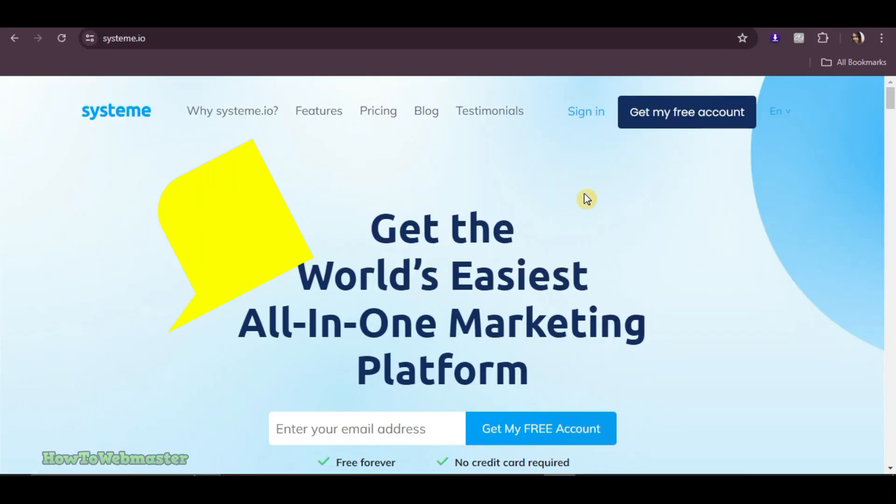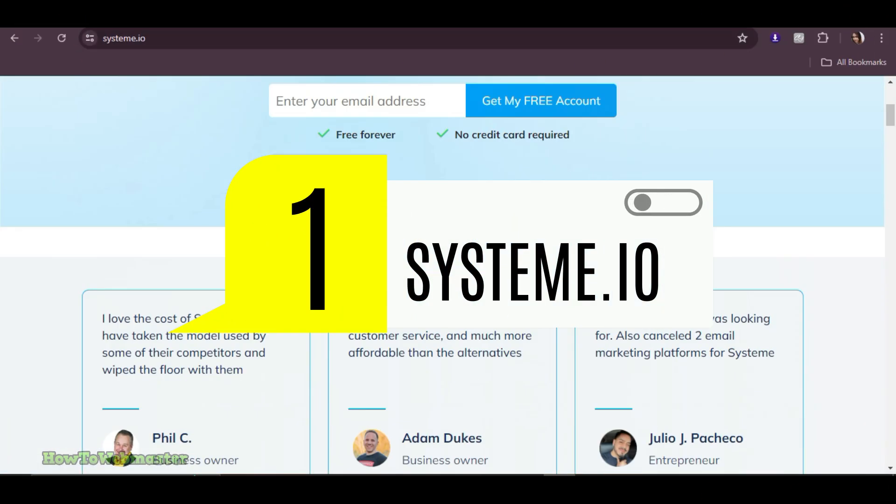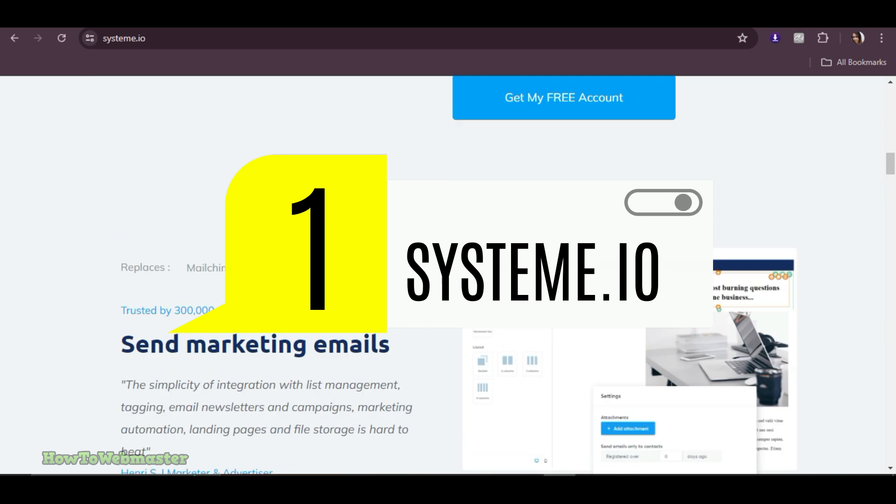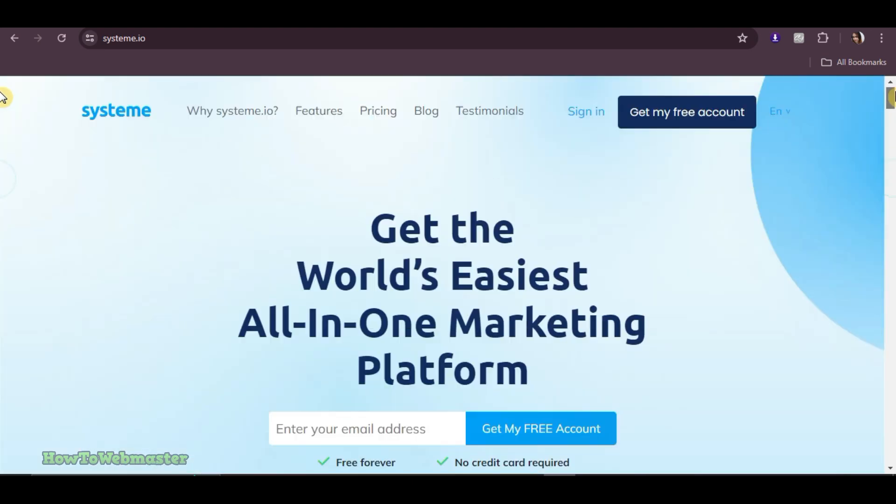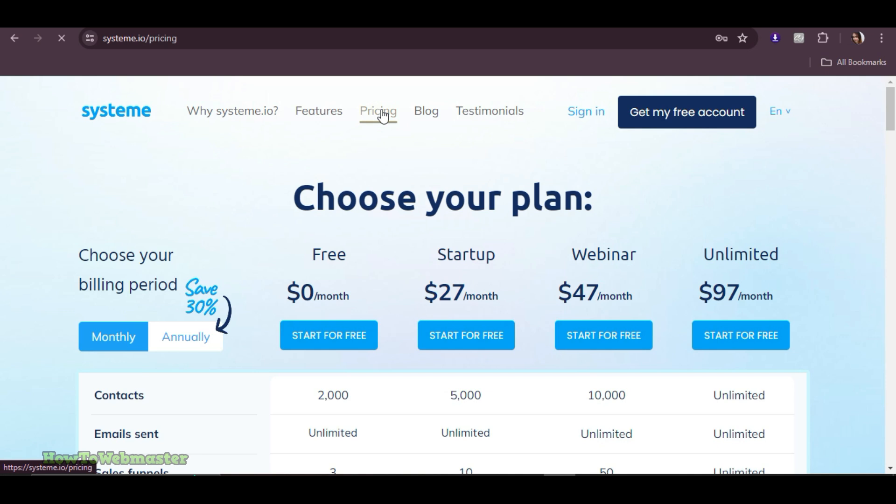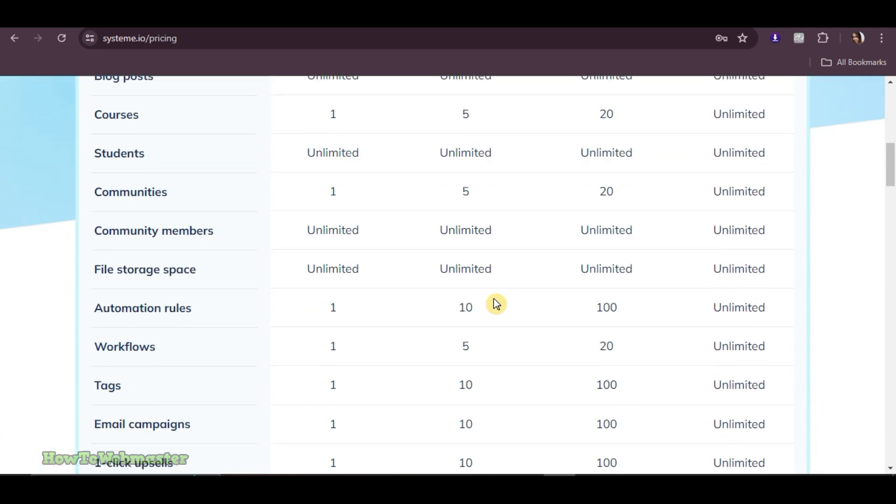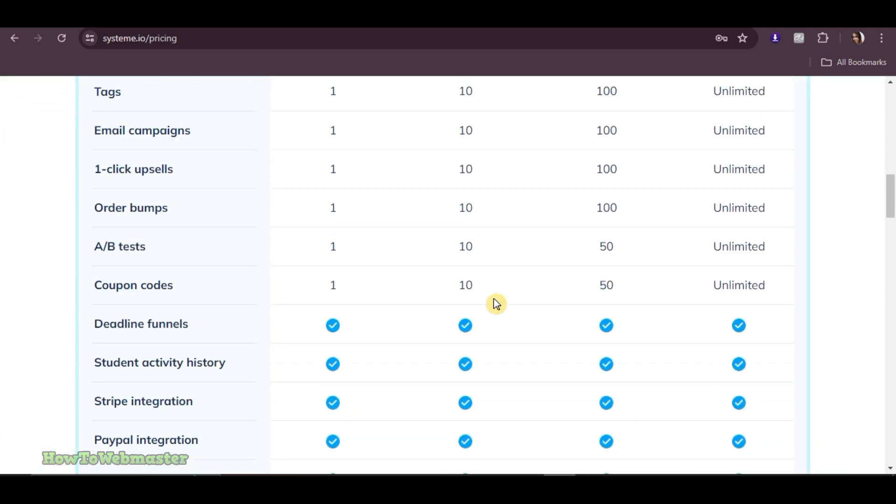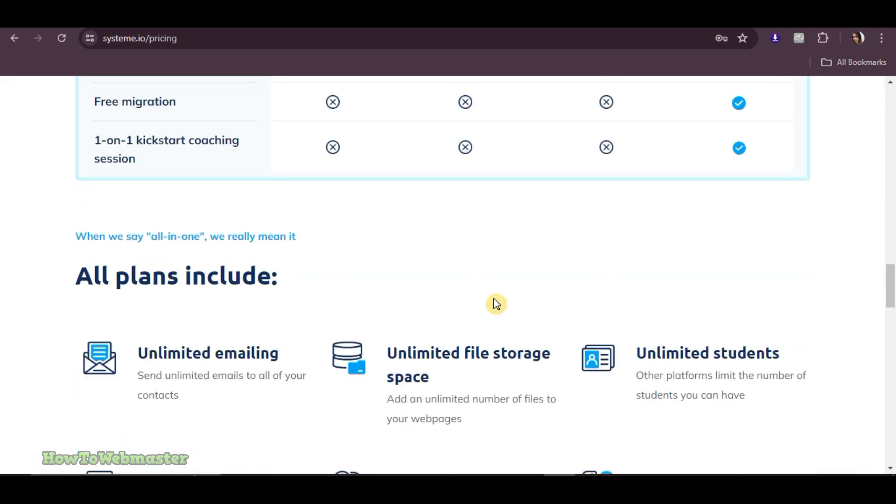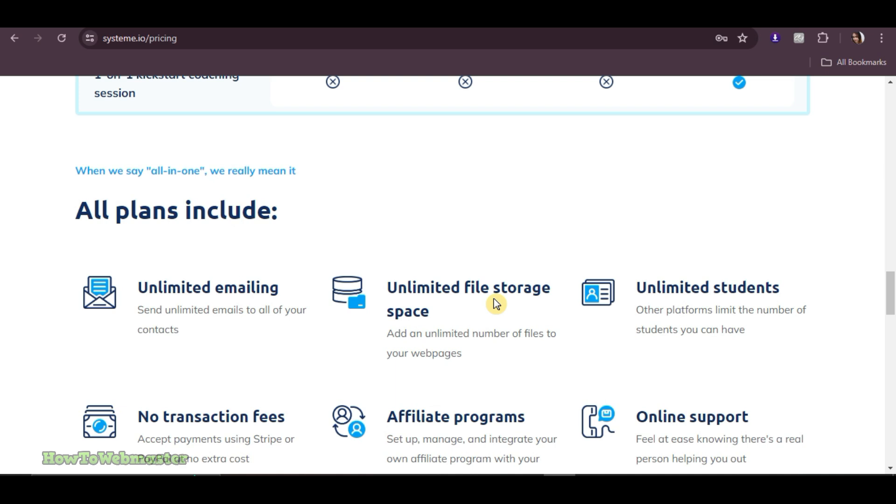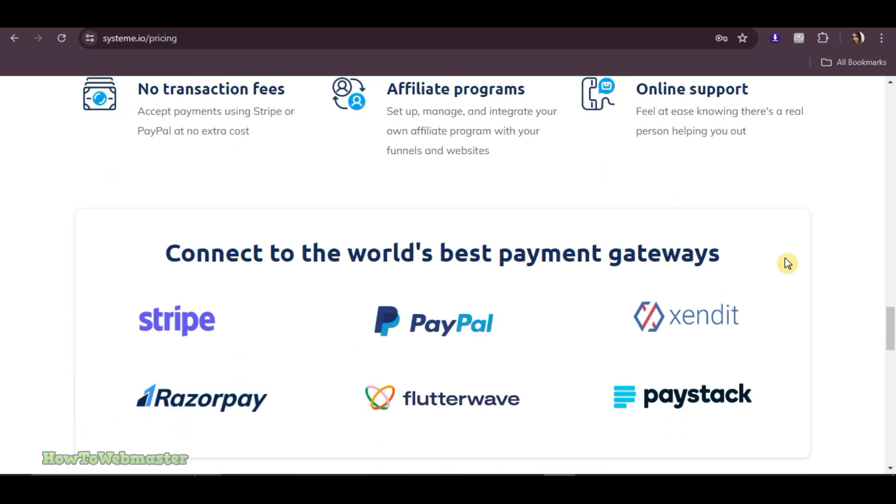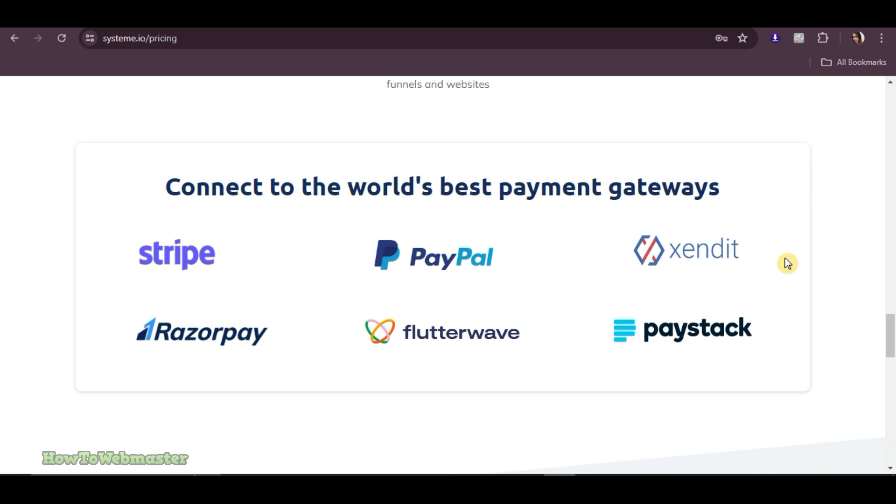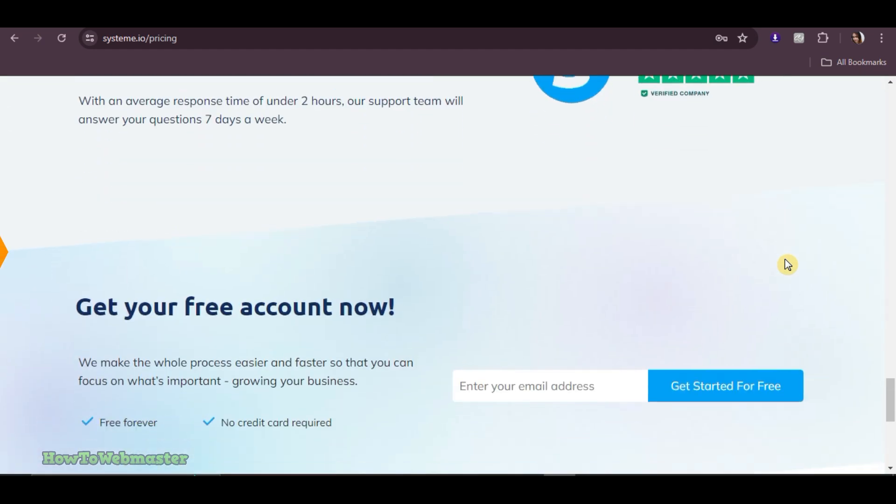First up is System.io. It's an all-in-one marketing platform perfect for affiliate marketers. For its free plan, it includes 2,000 contacts and unlimited emails. For their paid plans, it starts at $27 per month. The higher tiers offer more advanced features like webinars and membership sites. System.io is great for those who need more than just email marketing. It's a comprehensive tool that can manage your entire marketing funnel.